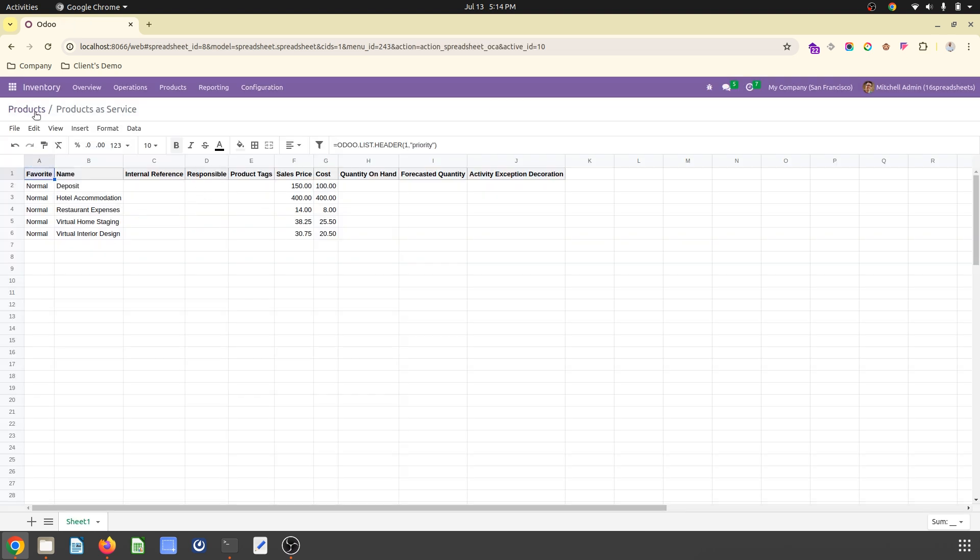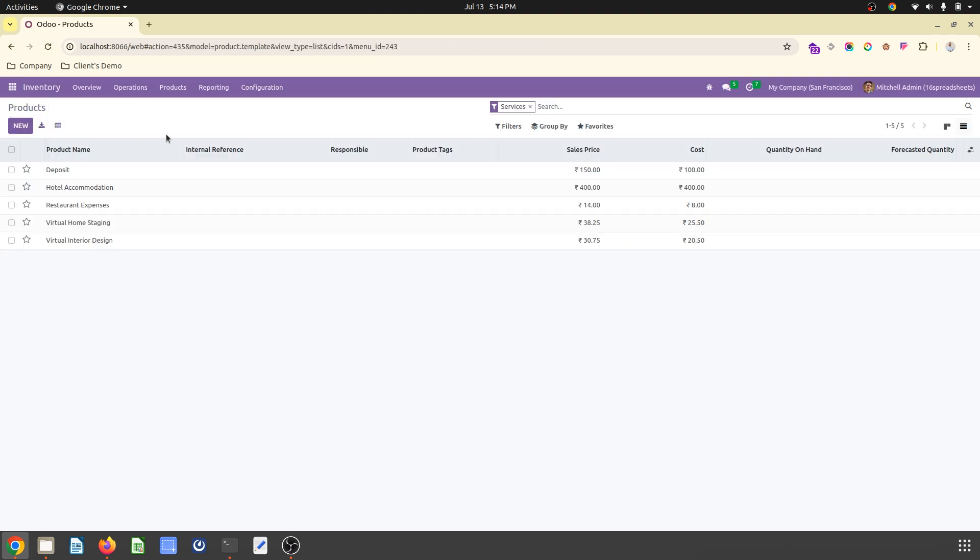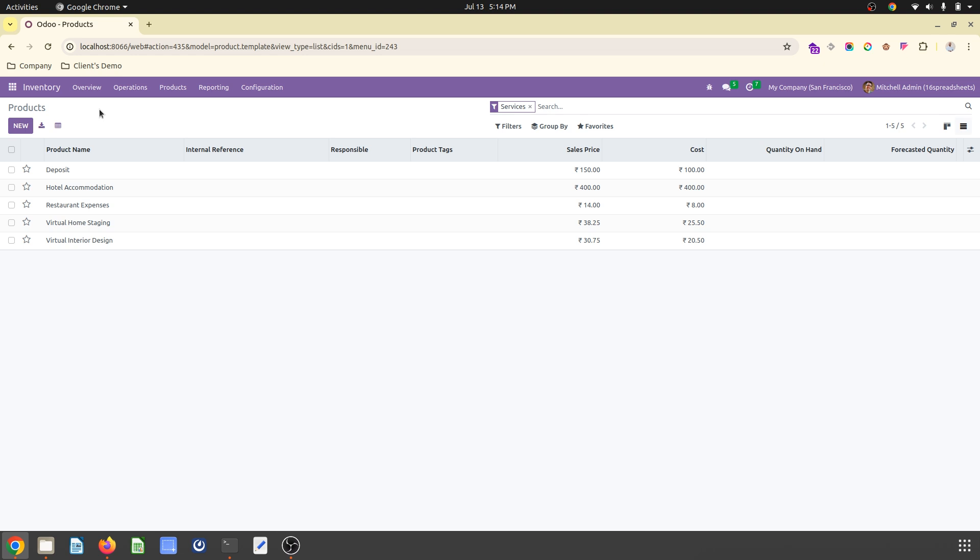So this is how you can get a free spreadsheet module on your Odoo Community version 16 with OCA module. I will pass the link to download this module. Thank you.